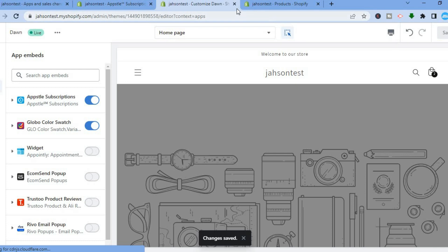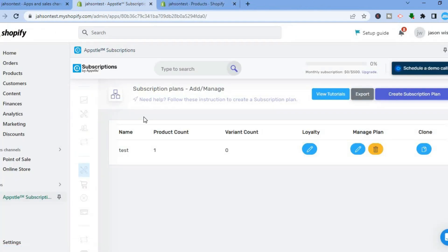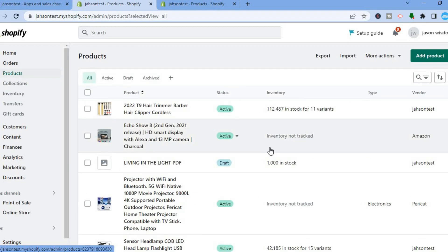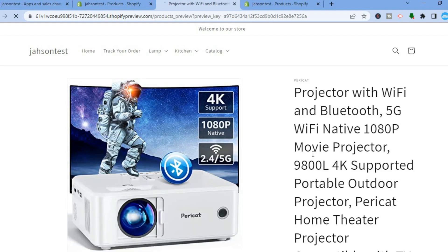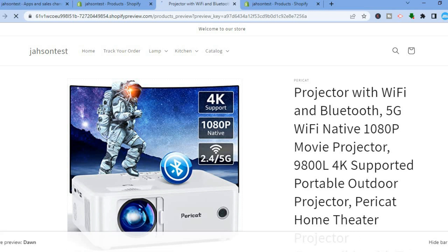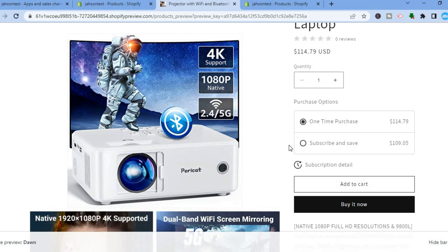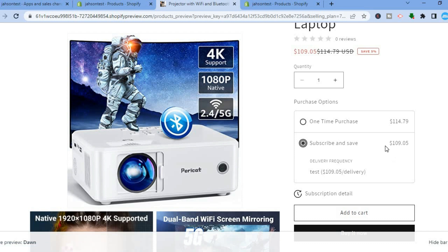Now that you have activated it, go to Products from the left hand menu. The subscription was set up on the Projector product, so tap on Preview on Online Store. On the projector page, scroll down and you should see the subscription offers. You'll see One-Time Purchase at the regular price, and if customers want to subscribe they can tap Subscribe and Save. The subscription price reflects the five percent discount applied, making it more affordable.